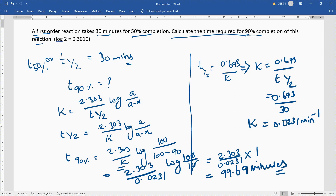To summarize: it has been given as a first order reaction that takes 30 minutes for 50% completion. We need to calculate the time required for 90% completion. By using the half-life T½ formula, we find the value of K, and then substitute that K value into the first order time equation to get the answer.